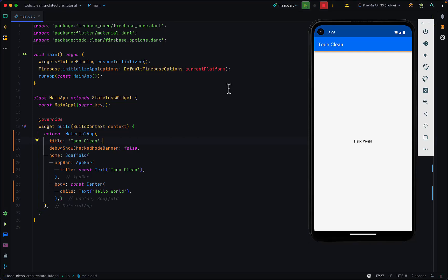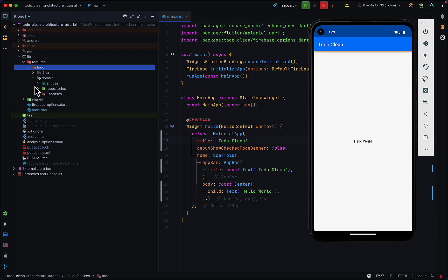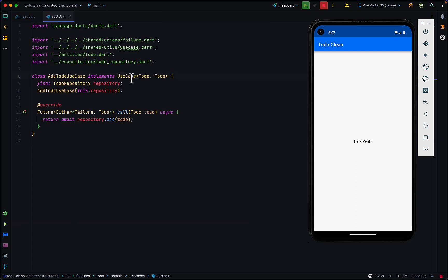Hello and welcome back to the channel. In the last video of our to-do clean architecture series we looked at use cases, and in this video we'll be looking at the presentation layer. From the previous video we created data in the domain layer in our to-do feature and talked about use cases. We only completed one use case — the add to-do use case — and just before we get into the presentation layer, I want us to complete the other use cases.